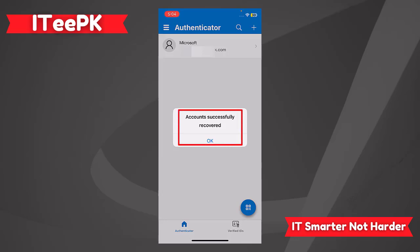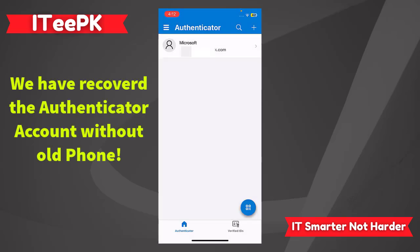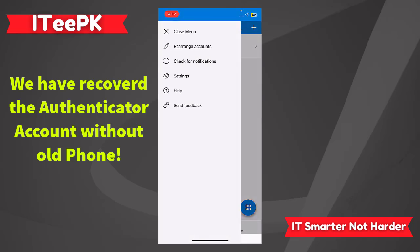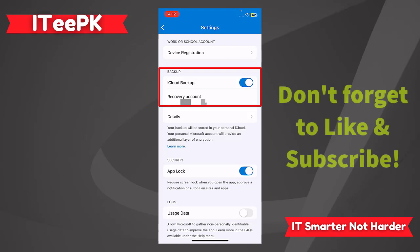Here you go! You can see my accounts are successfully recovered and automatically added to Microsoft Authenticator app without having access to my old phone. So whether on your iPhone or your Android phone, always make sure in the settings menu you have turned on the cloud backup.